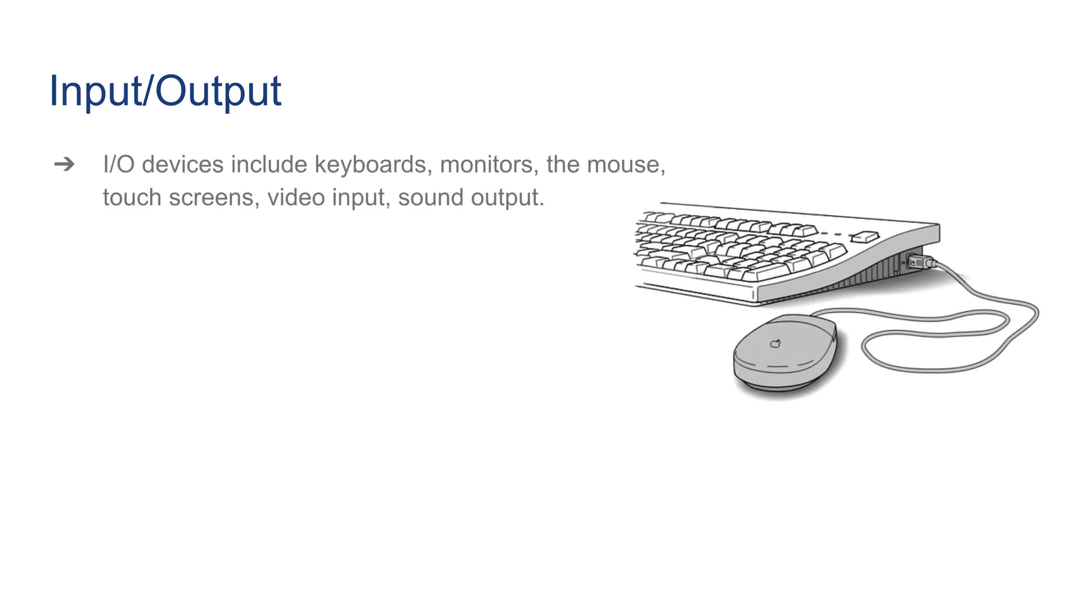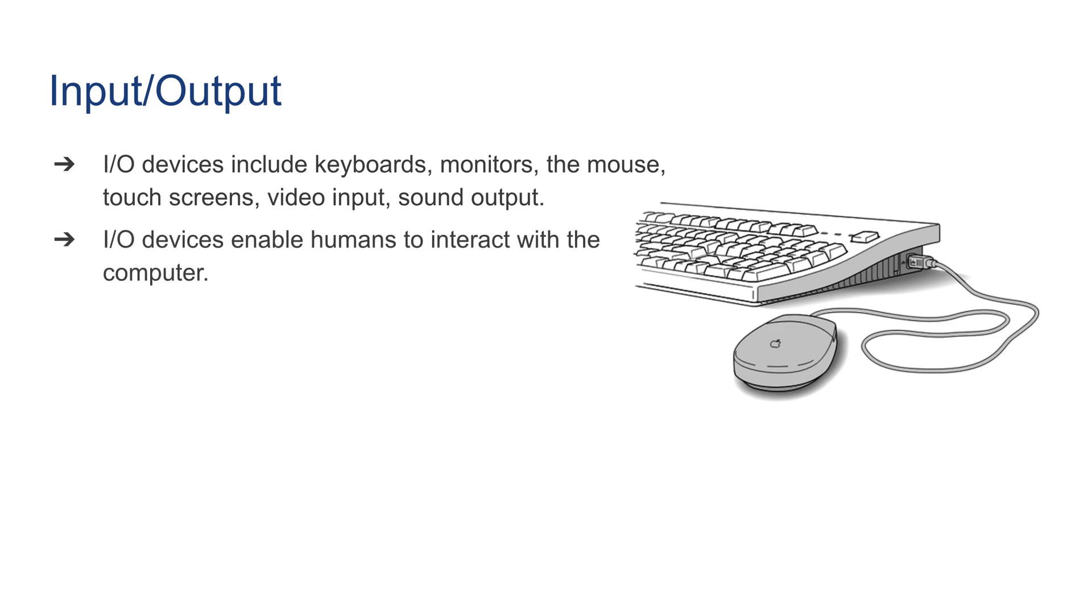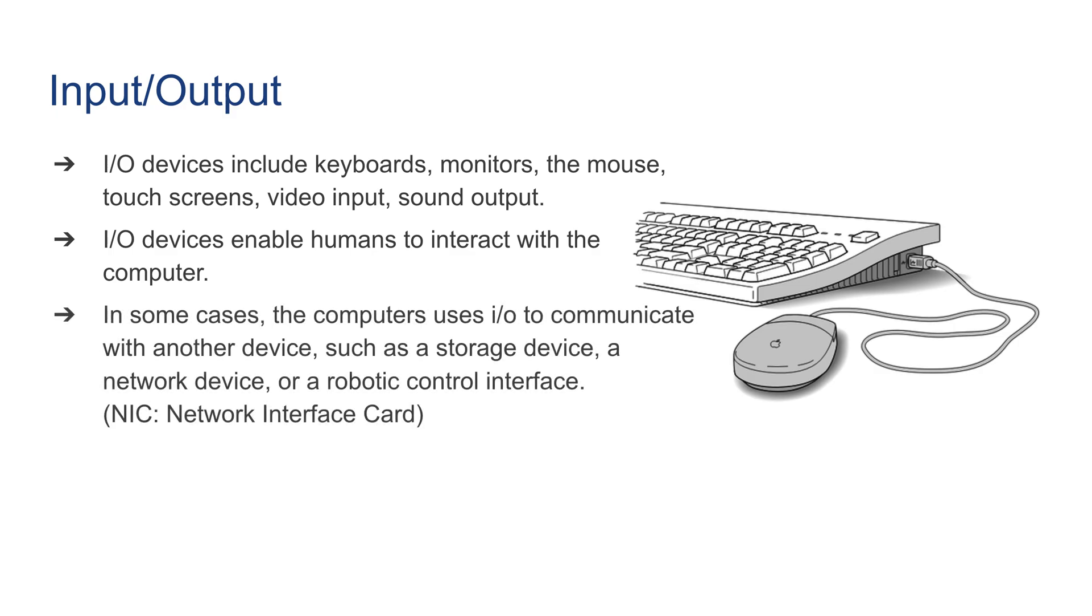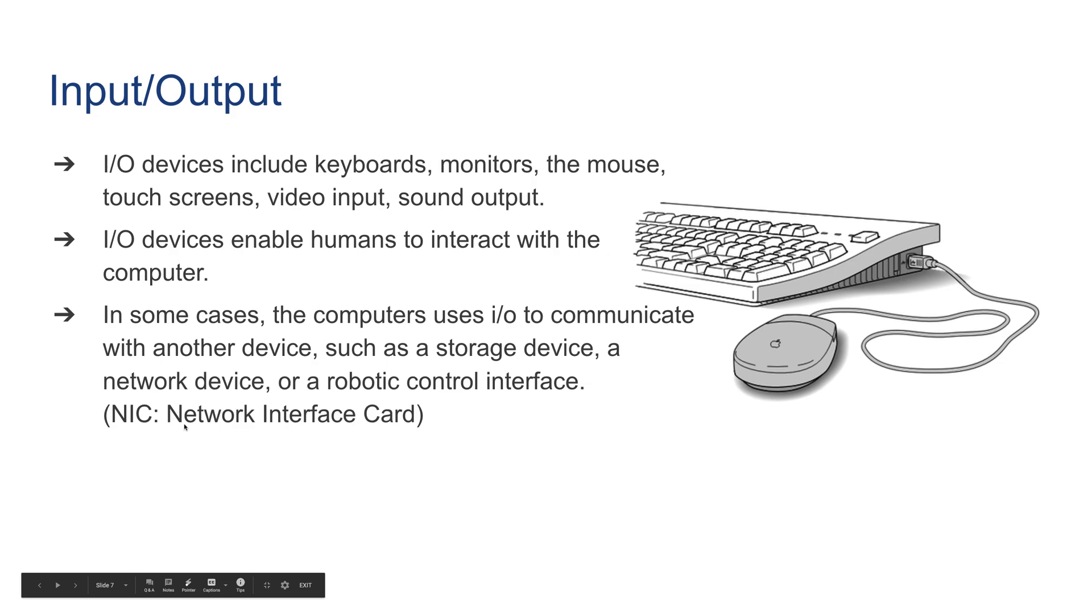Finally, let's talk about input and output. I/O, short for input and output - I/O devices include keyboard, monitor, mouse, touch screen, video input, and sound input. I/O devices enable humans to interact with the computer, and in some cases computers use I/O to communicate with another device such as a storage device, a network device, or a robotic control interface. NIC, short for network interface card, is also an input and output device that allows you to communicate with other computers.